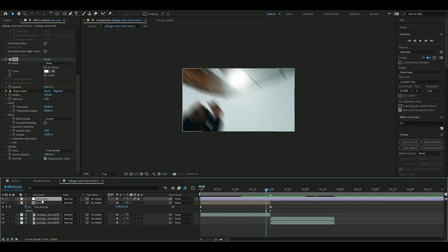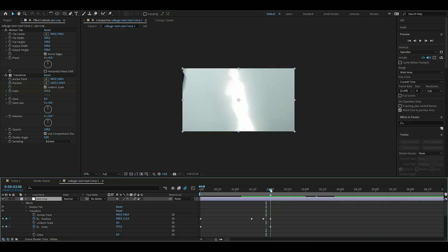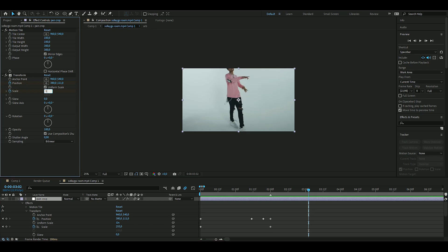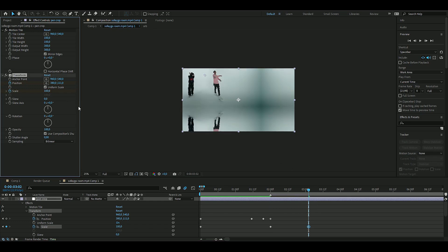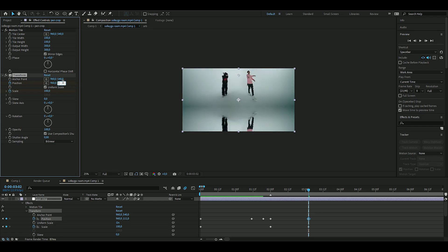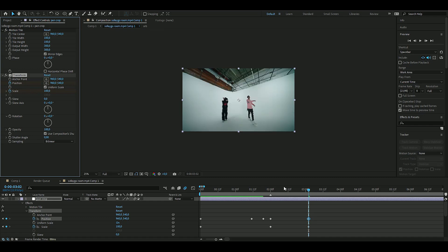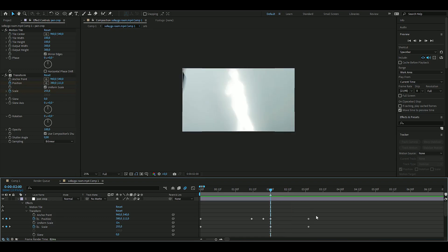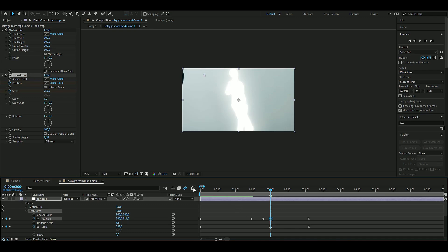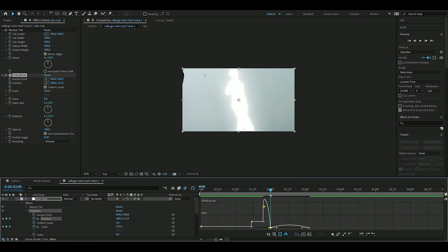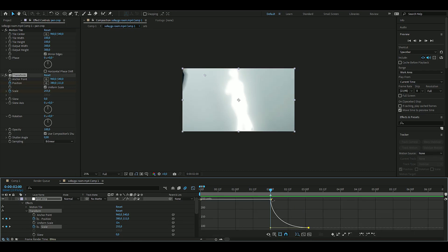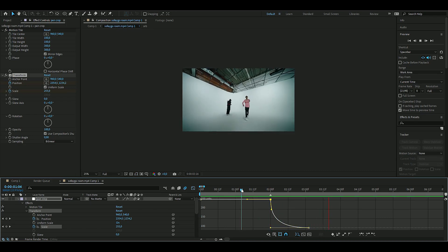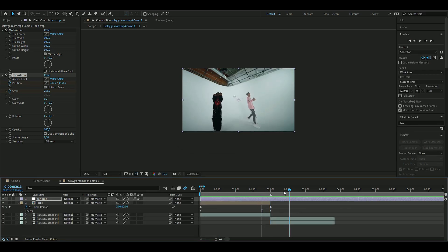Go back to the pan and crop and adjust further — change the position to around 100, then back to normal at 960 and 540 for FHD resolution. Mark both keyframes, press F9, open the position speed graph, and drag the handles to create a smooth impact. Do the same with the scale value graph.